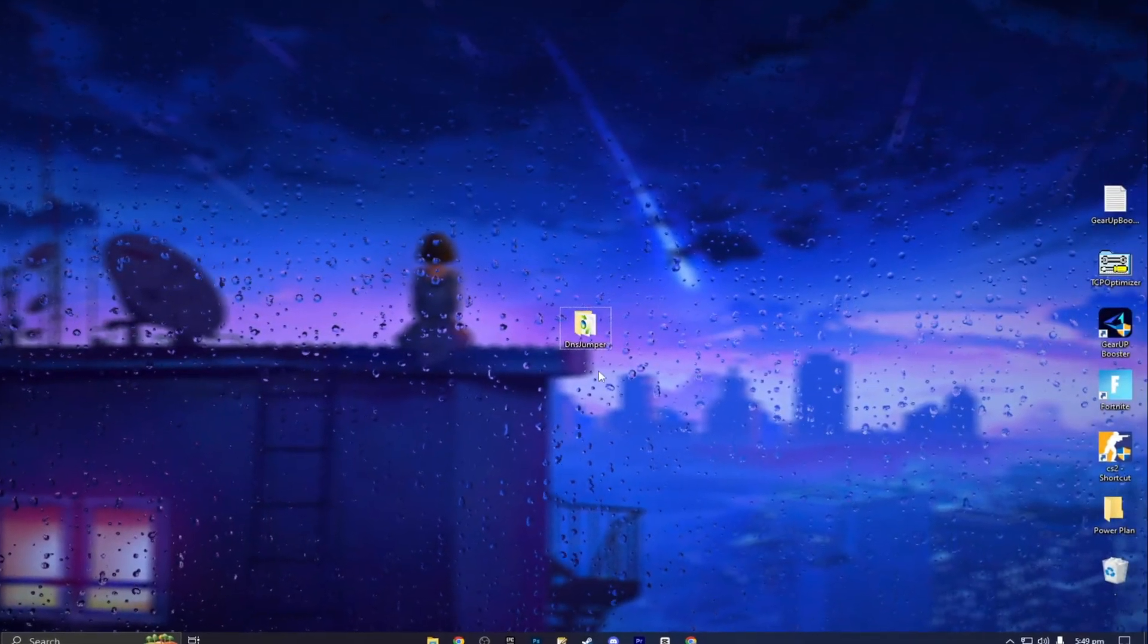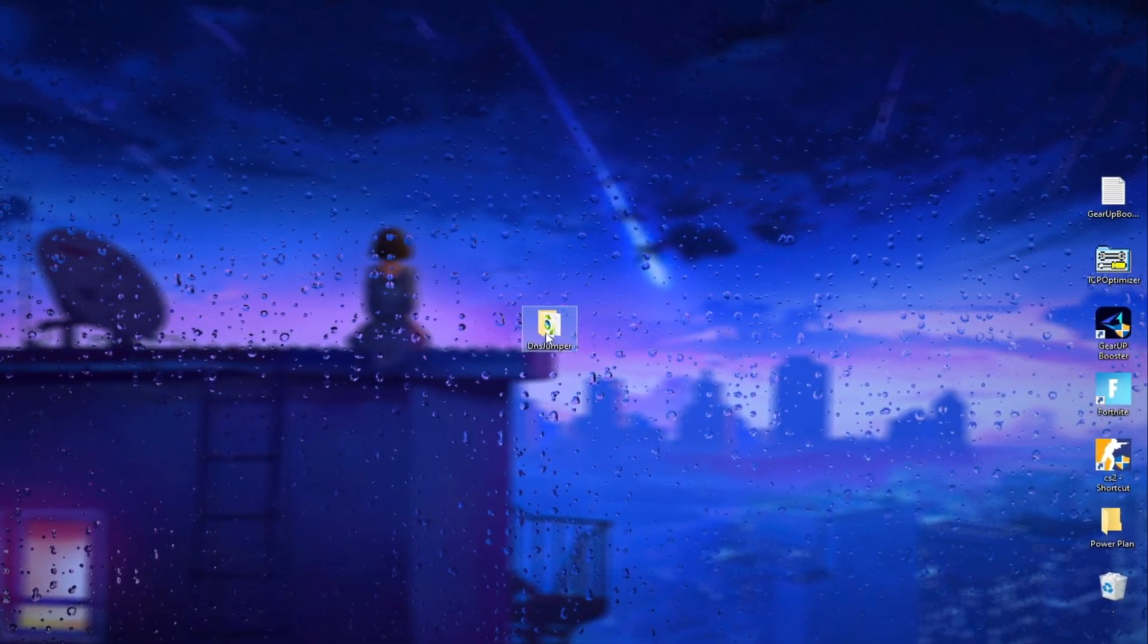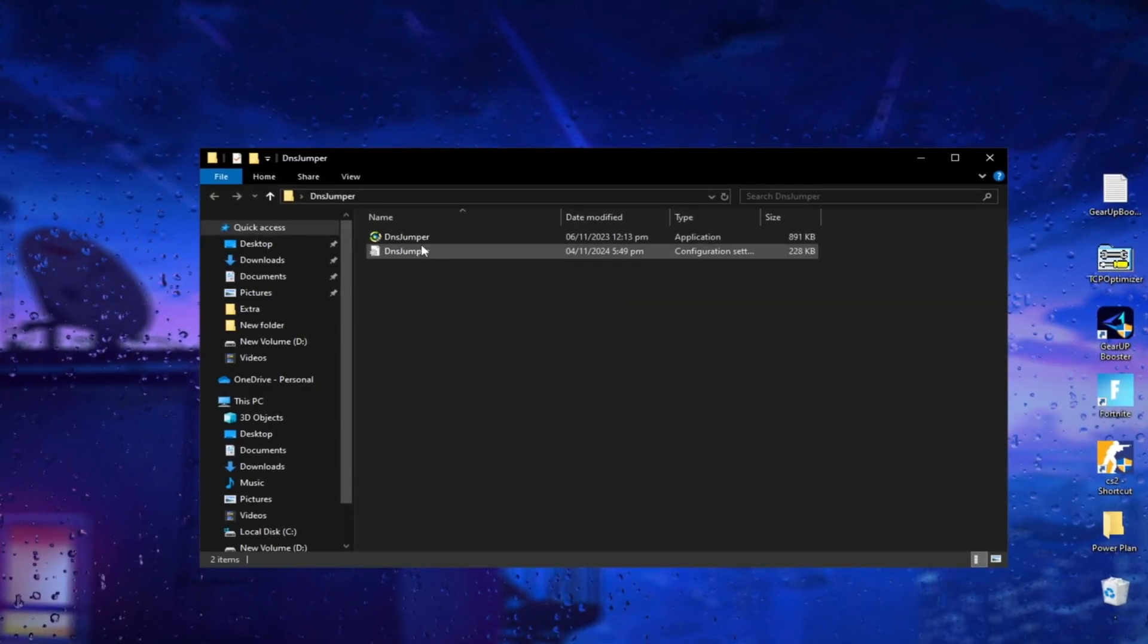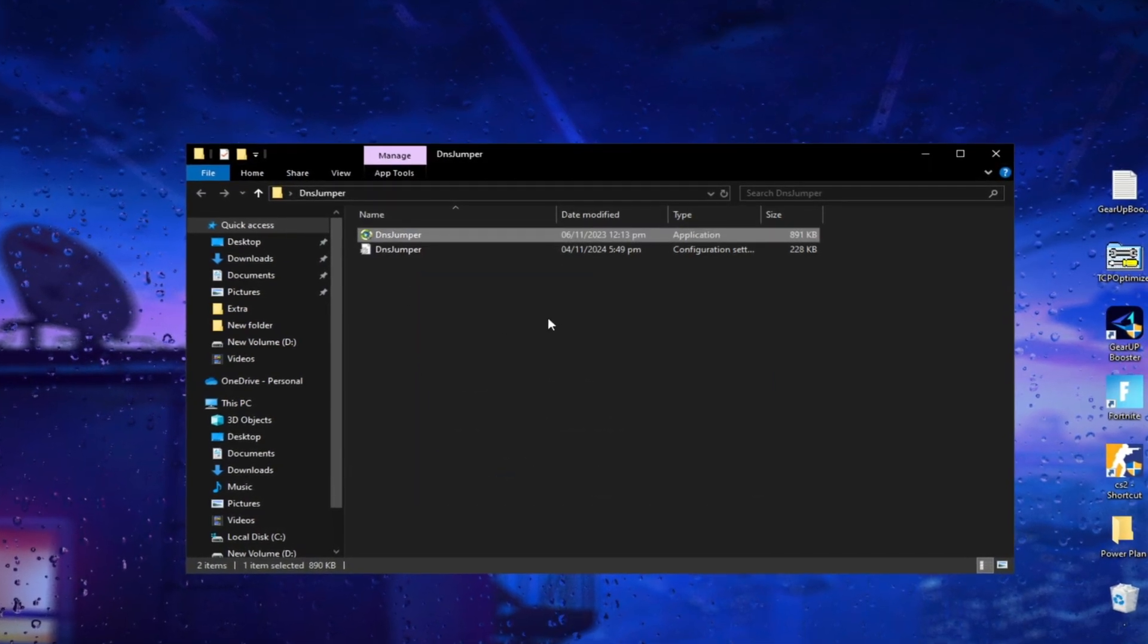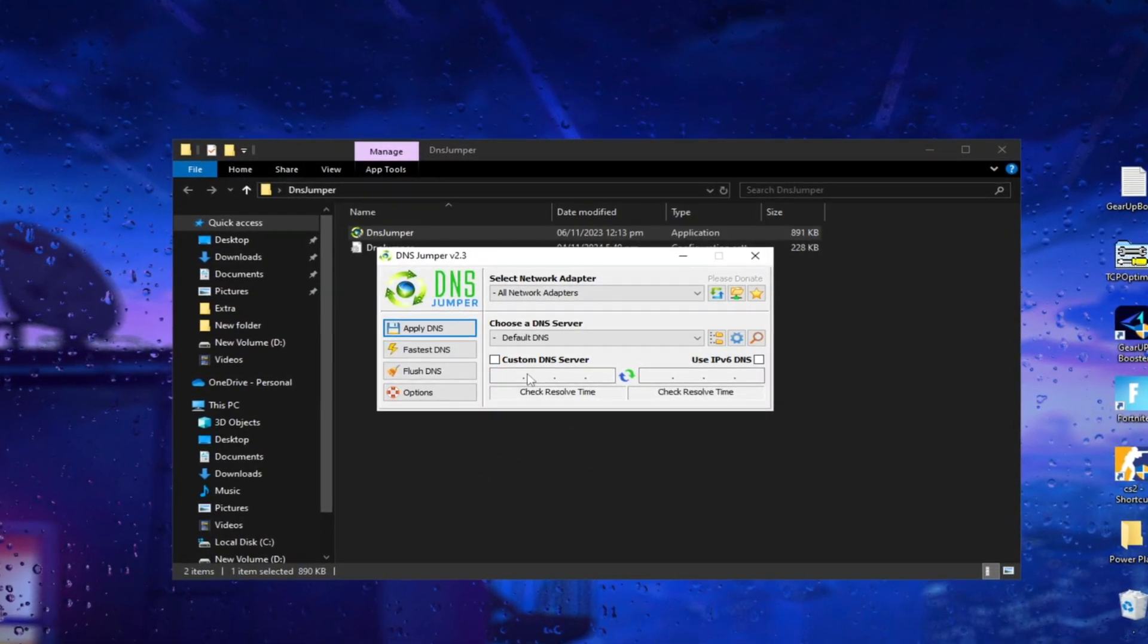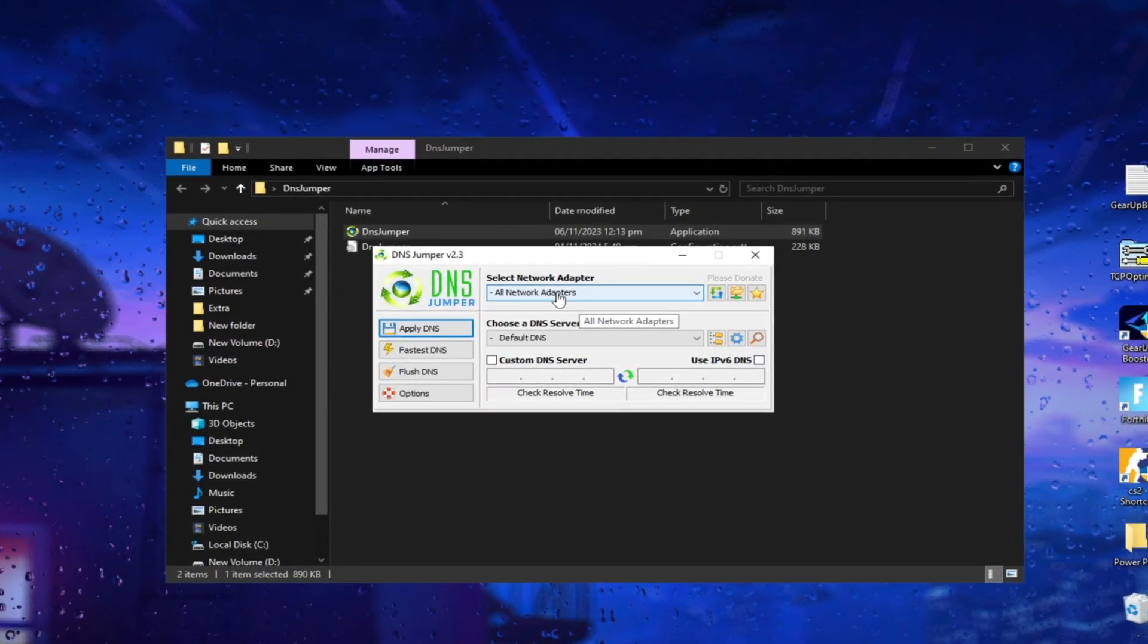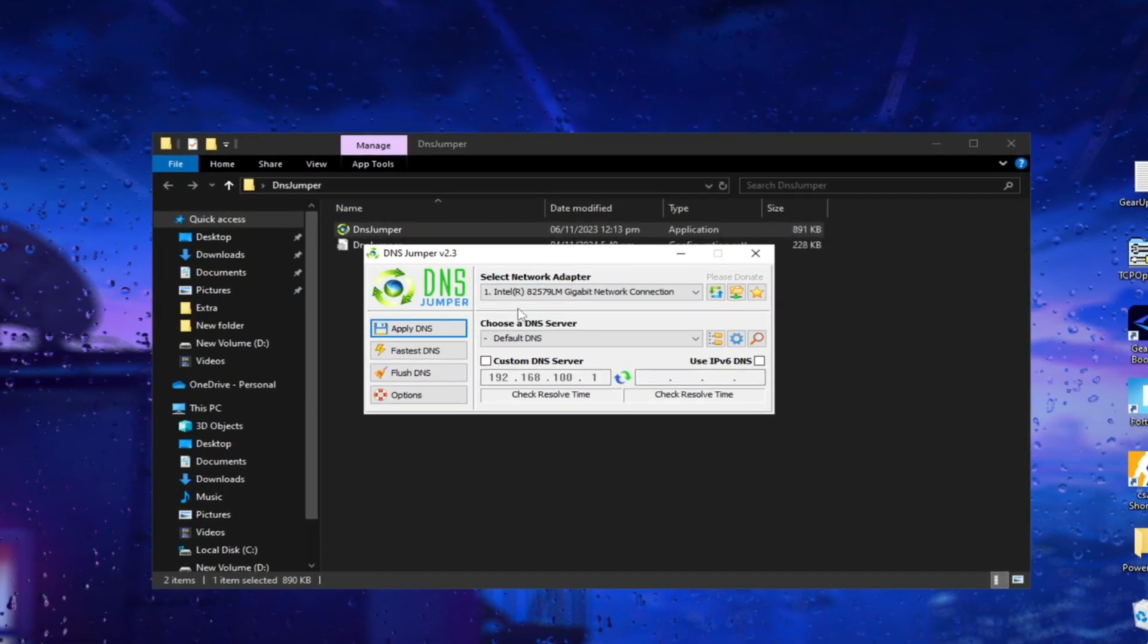Now open this DNS Jumper folder, which I have given you with TCP Optimizer, and run this exe file. Now select your network adapter which you are using.